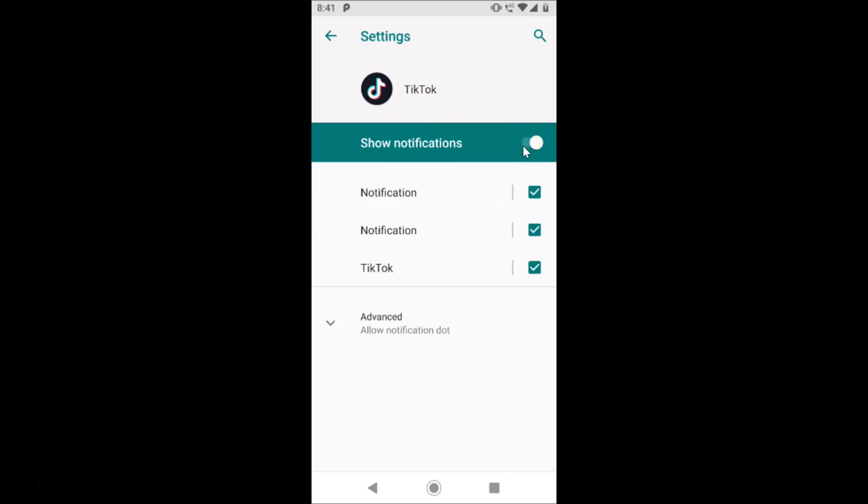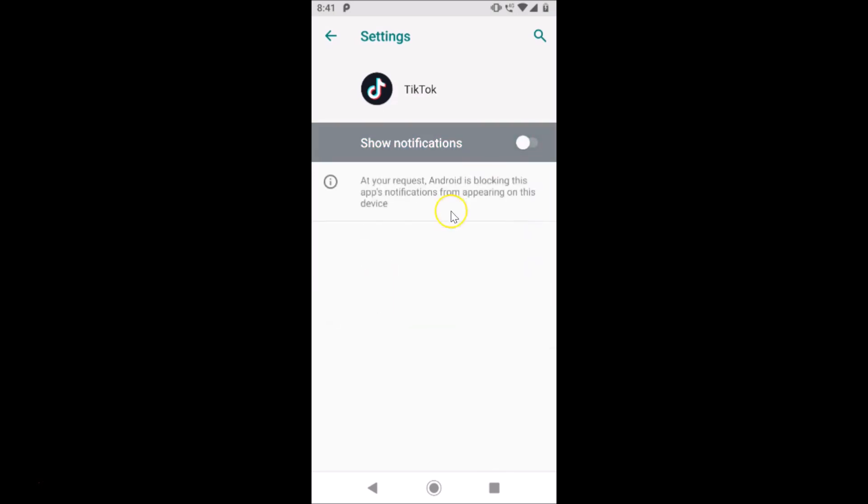You can see it's now off. Here we have the message: at your request, Android is blocking this app's notifications from appearing on this device.